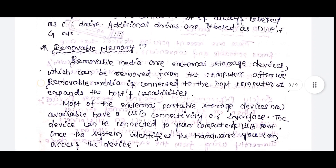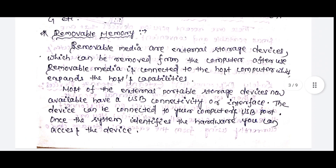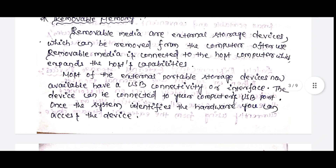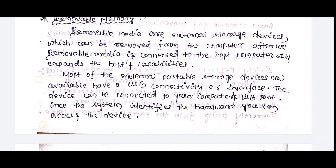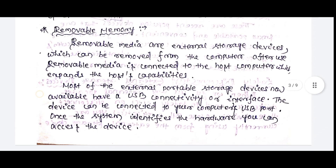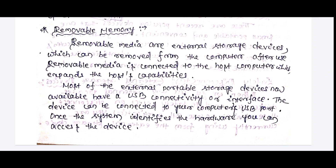Removable memory — what is the external memory? Removable media are external storage devices which can be removed from the computer after being used. For example, if you have a pen drive or an adapter, the removable media is connected to the host computer, which expands the host capabilities. If you have a Type-C cable, you have a pen drive — that is how you use it.